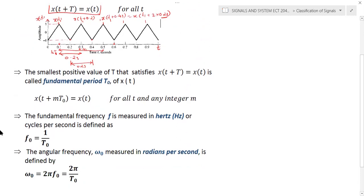The fundamental period T0 can also be defined in terms of frequency. The fundamental frequency f0 = 1/T0, with units of hertz or cycles per second. We can also use angular frequency, which is simply a modified representation of f0. Angular frequency ω0 = 2π × f0, or equivalently 2π / T0. The unit of frequency is hertz and the unit of angular frequency is radians per second.